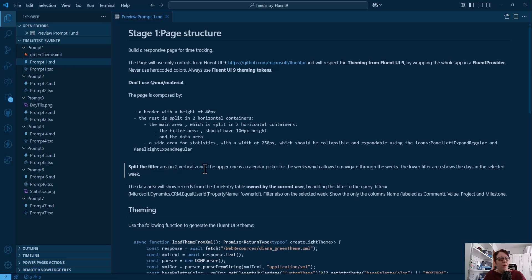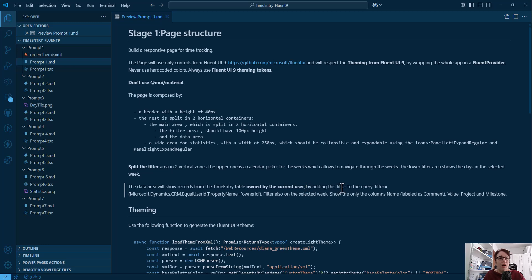The filter area is split into vertical zones — the upper one is a calendar picker for weeks to navigate through, and the lower filter area shows the days in the selected week. I also had to solve the problem of filtering data, because generative pages isn't aware of the user ID. If you just say 'show only my records,' it usually doesn't know what to do and sometimes doesn't even show an error.